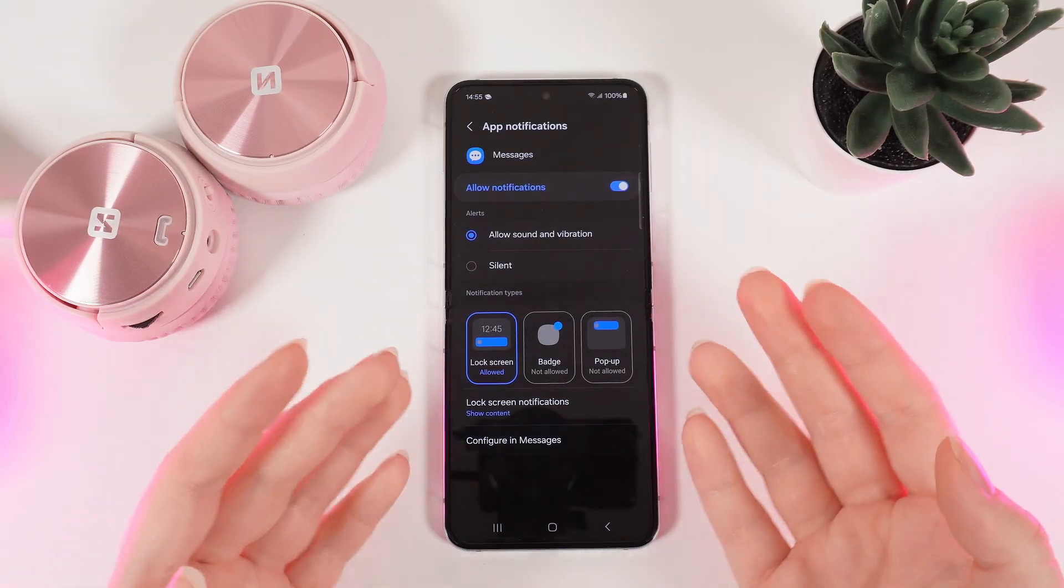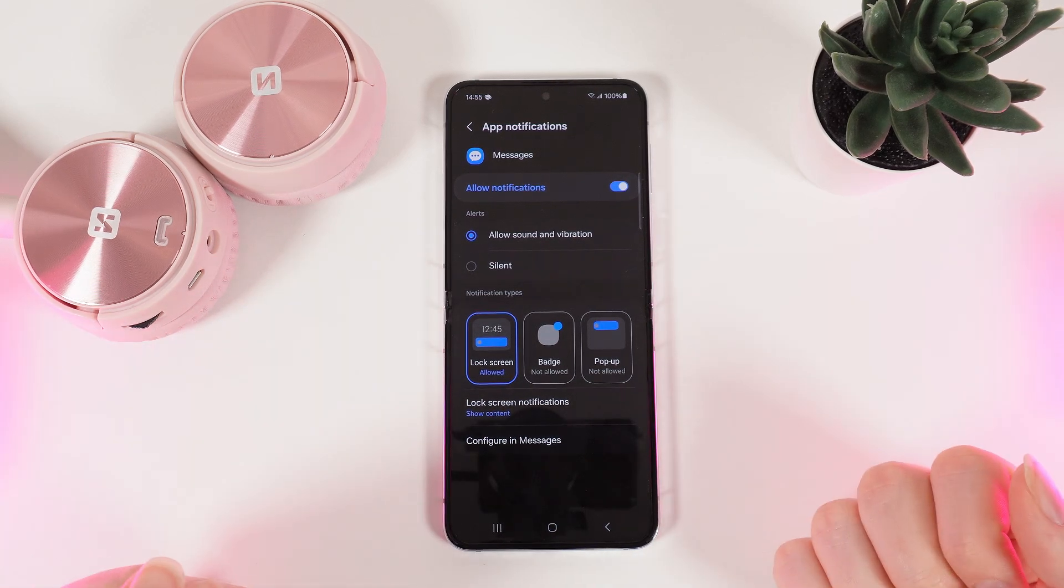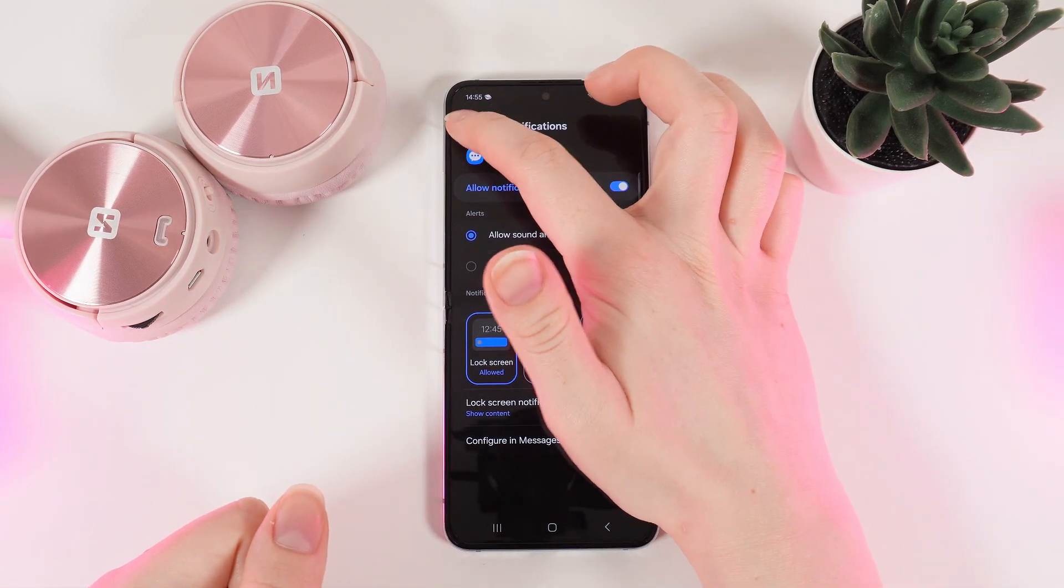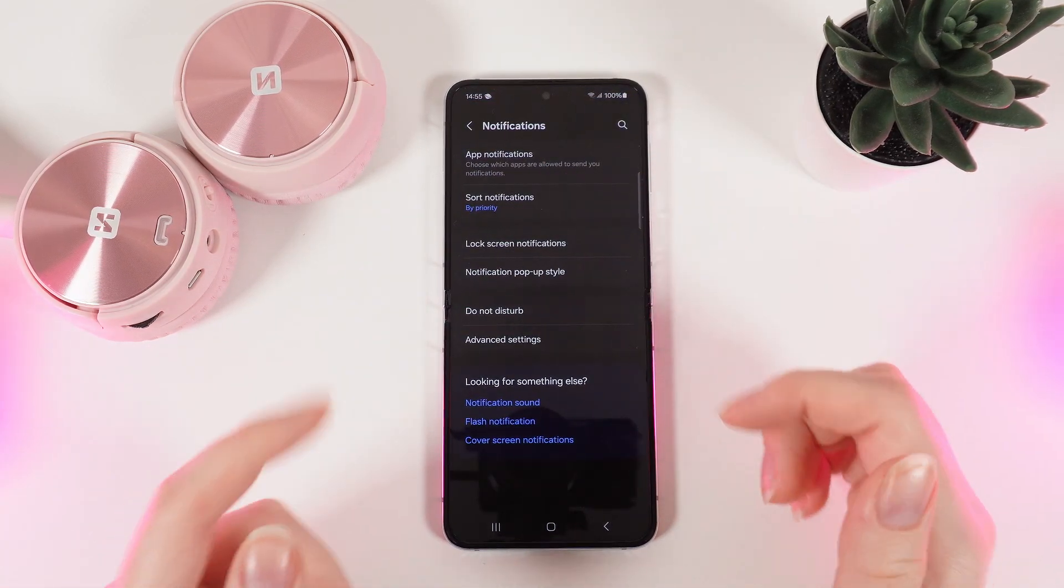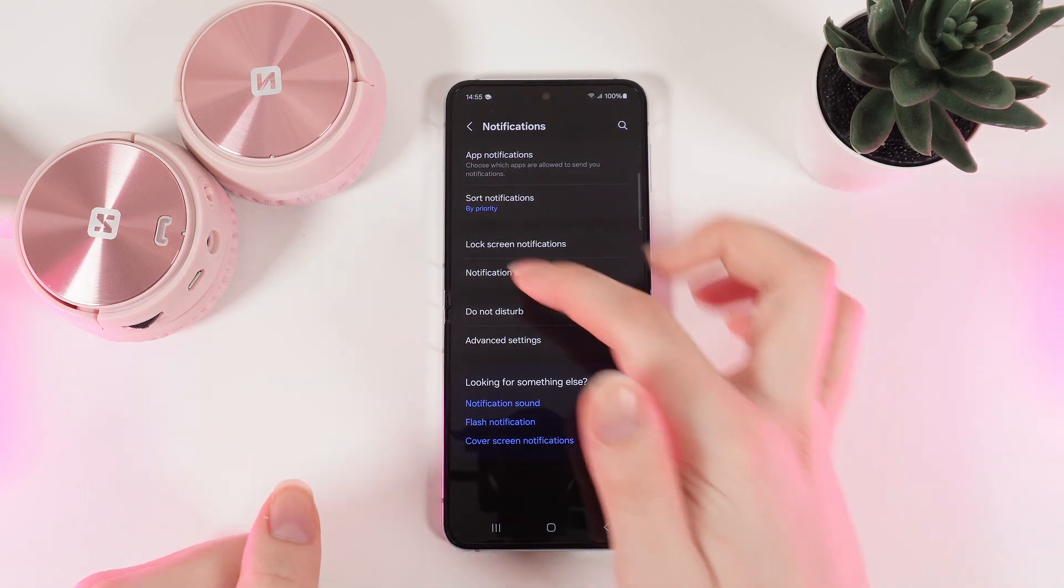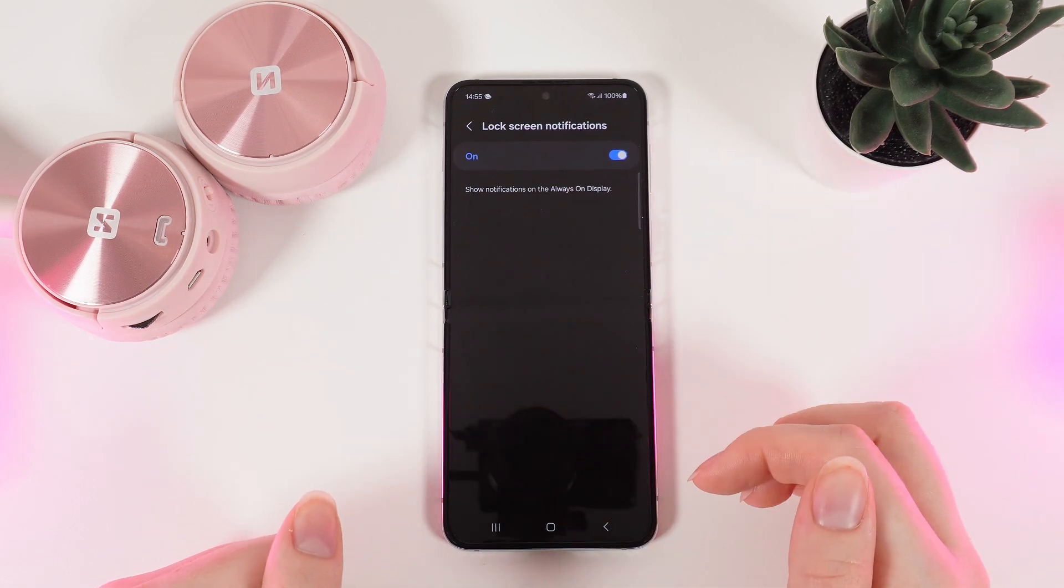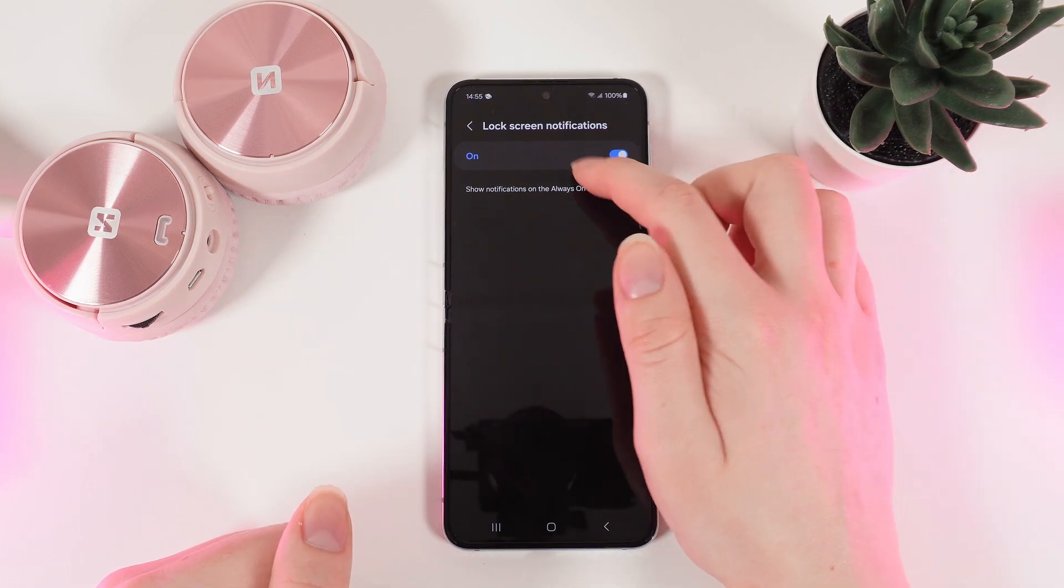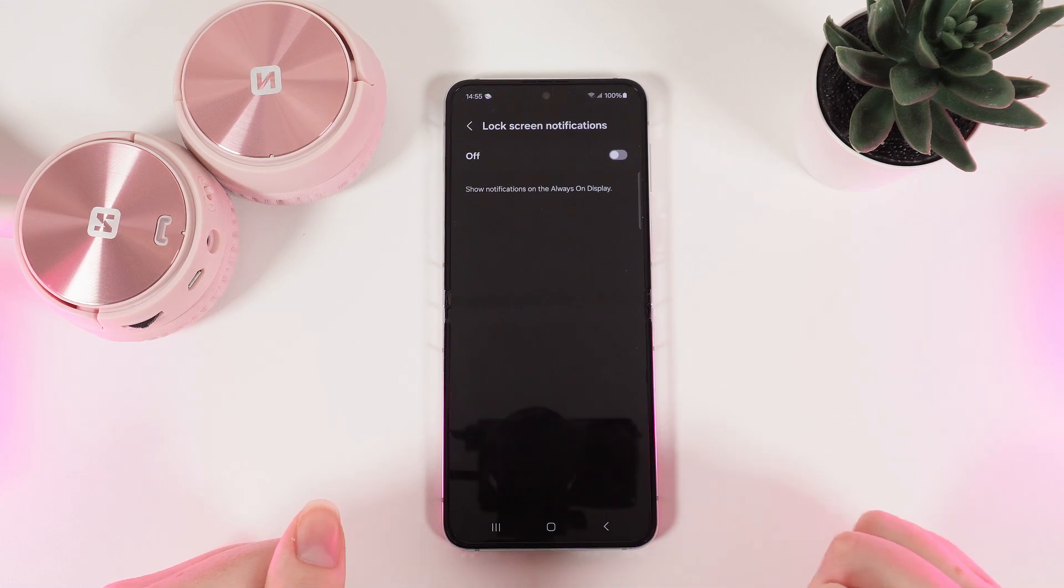If you would like to customize your lock screen notification, click on this arrow two times until you're back in this menu. Here click on lock screen notifications, and to disable them click on this blue slider and click turn off.